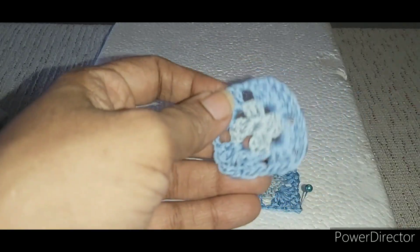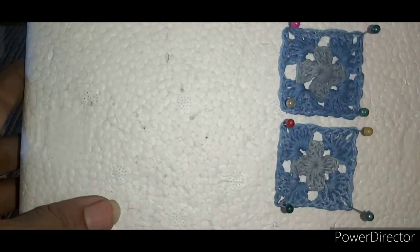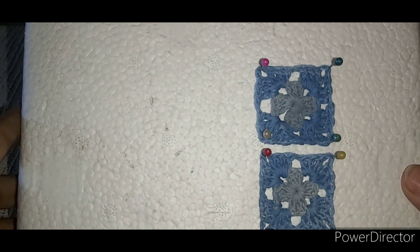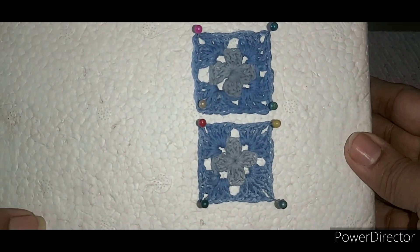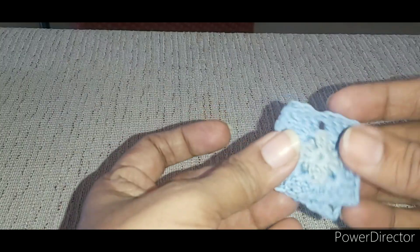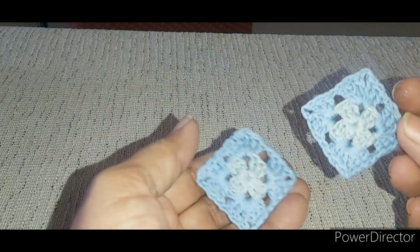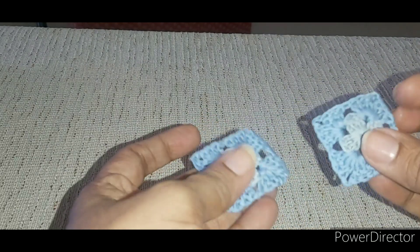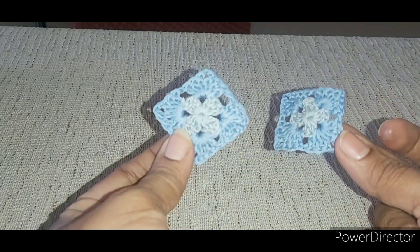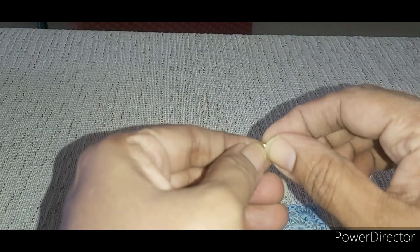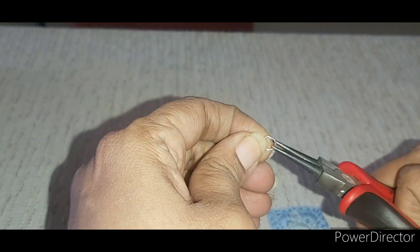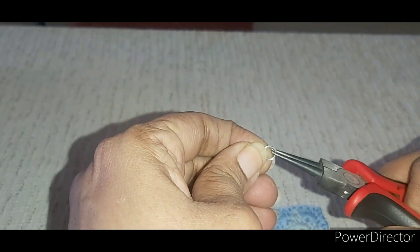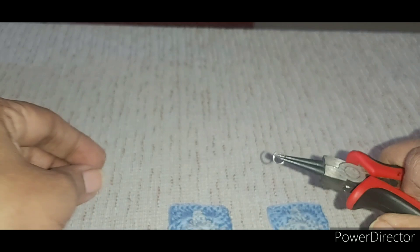Repeat the same process for the next one. See to it that both earrings are of the same size and shape. After it dries, you will see that it has become stiff. Now add jump rings and earring hooks or studs, and your crochet granny square earrings are ready.